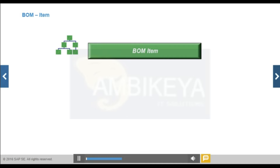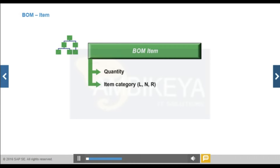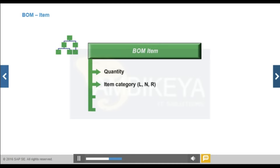The following fields are relevant for BOM items. Item Category allows you to process data relevant to individual BOM items. It controls field selection, default values for BOM maintenance, and triggering of specific system activities. Examples: Category L indicates a stock item, valuated according to the material valuation strategy or a separate cost estimate; Category N is a non-stock item; Category R is a variable size item, also valuated per the material valuation strategy or separate cost estimate.